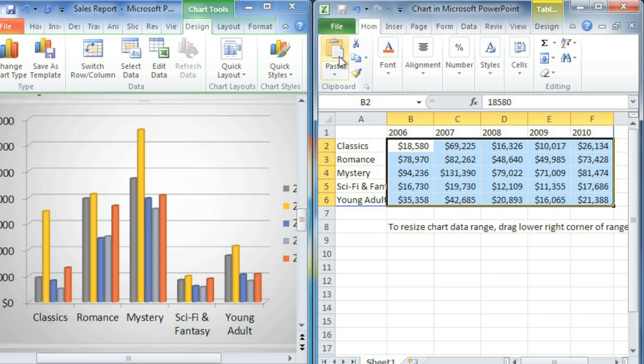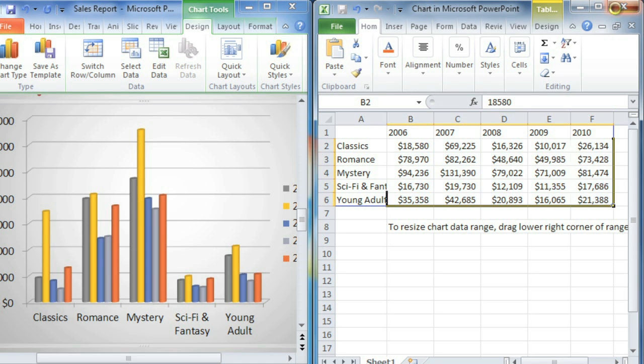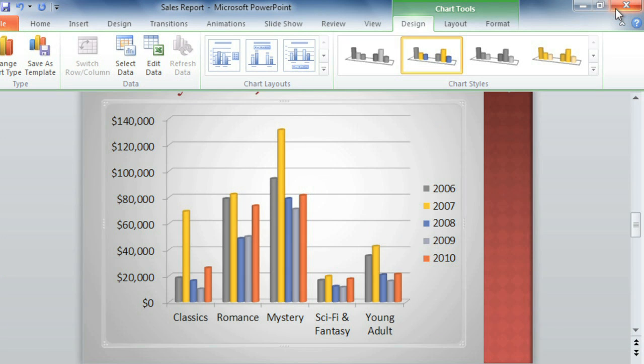Notice how the chart in PowerPoint was updated right away? There's no need to save, not even when you close the Excel window, because PowerPoint automatically keeps up with you while you work.